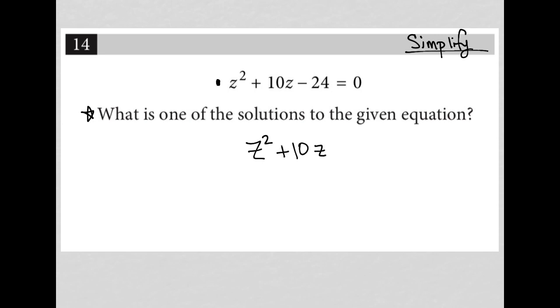Hopefully this looks familiar to you. It's just a quadratic trinomial that we need to factor in order to be able to solve. That's really all we can do from a simplification standpoint.